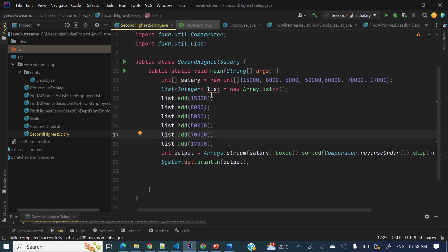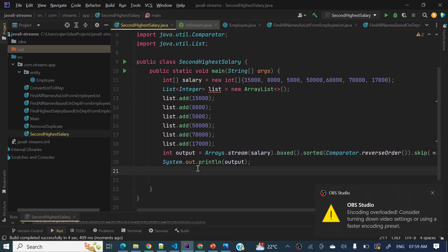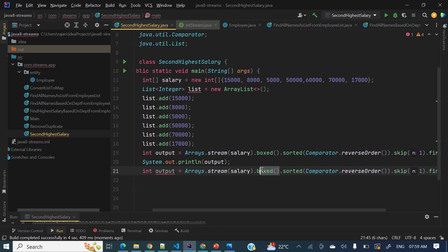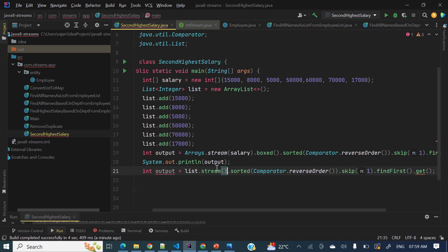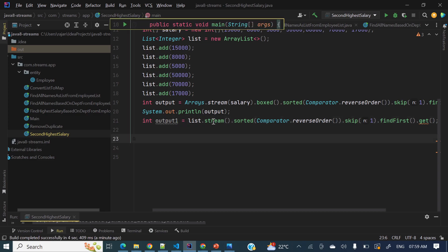Now we've seen how to find the second highest salary in an array. Let's see how to do the same thing with a List. It's pretty simple — I'll copy the code. For a list, we remove the boxed() call and replace the array with a List. Then calling list.stream() returns a Stream of Integer directly.